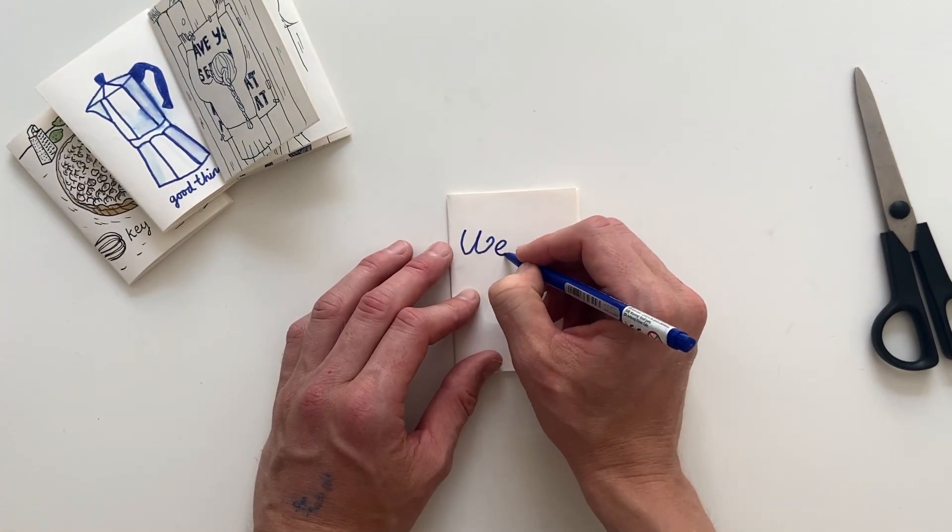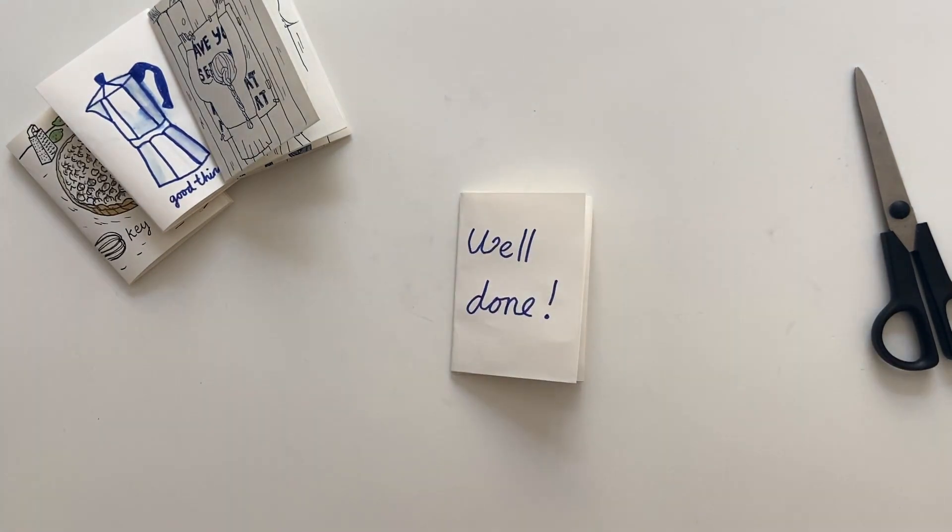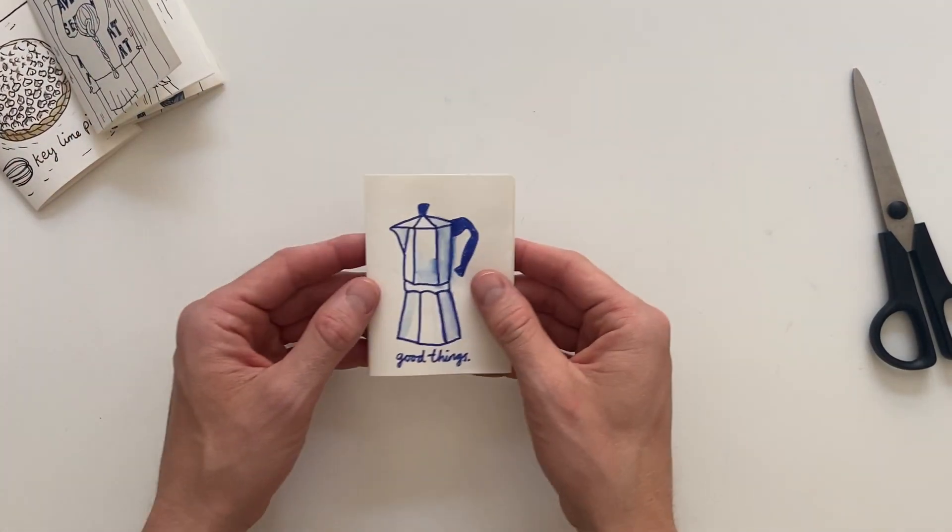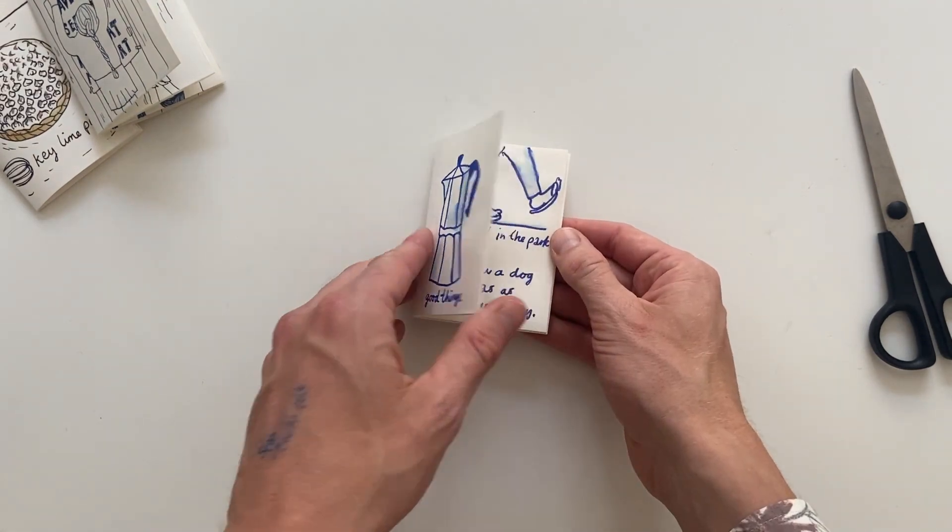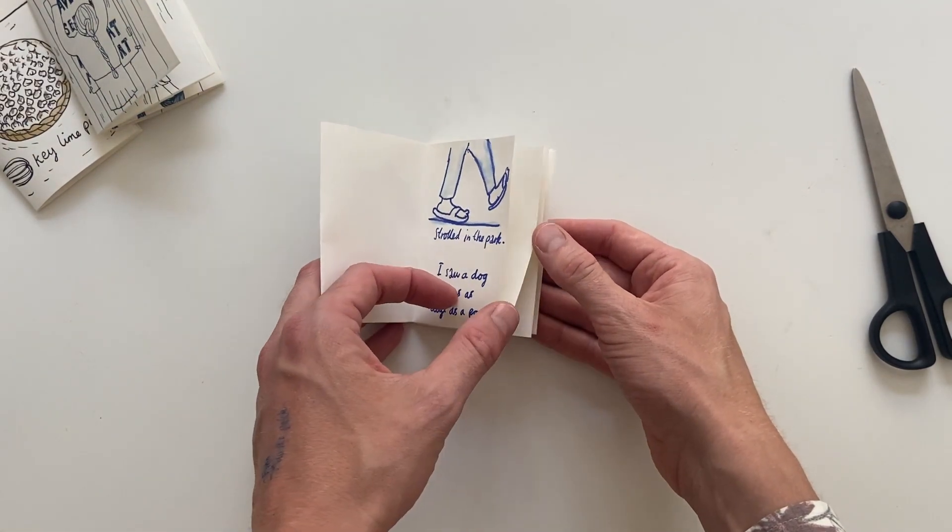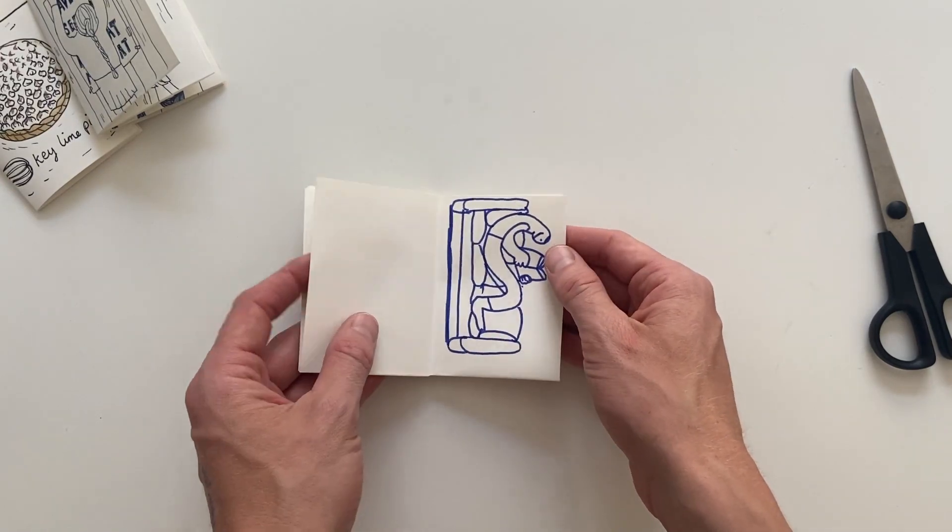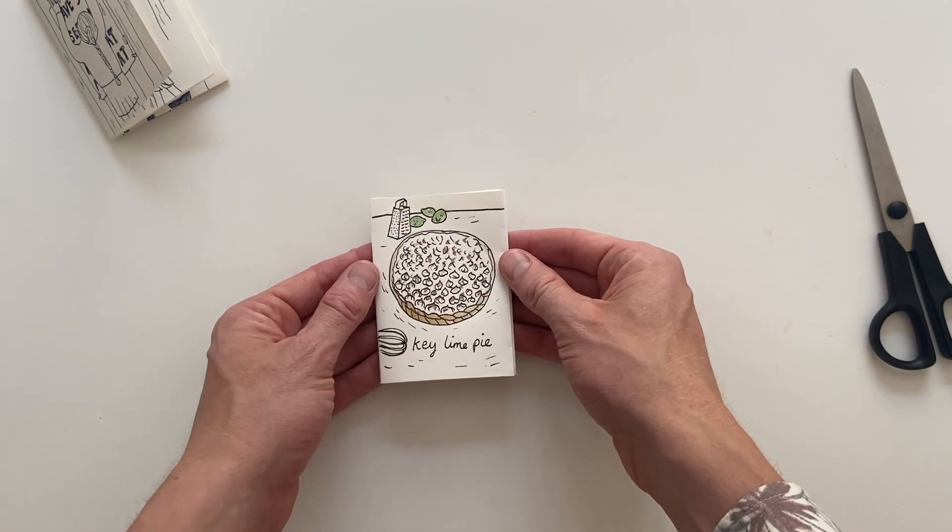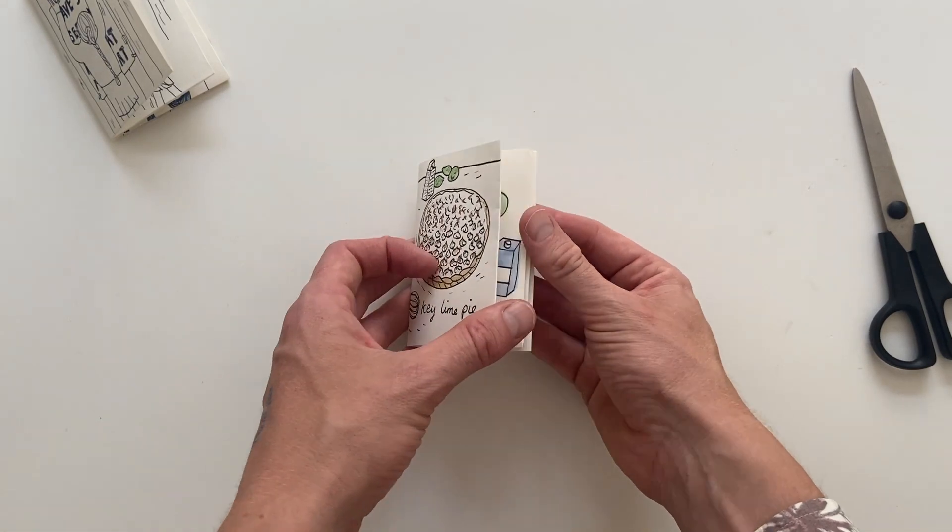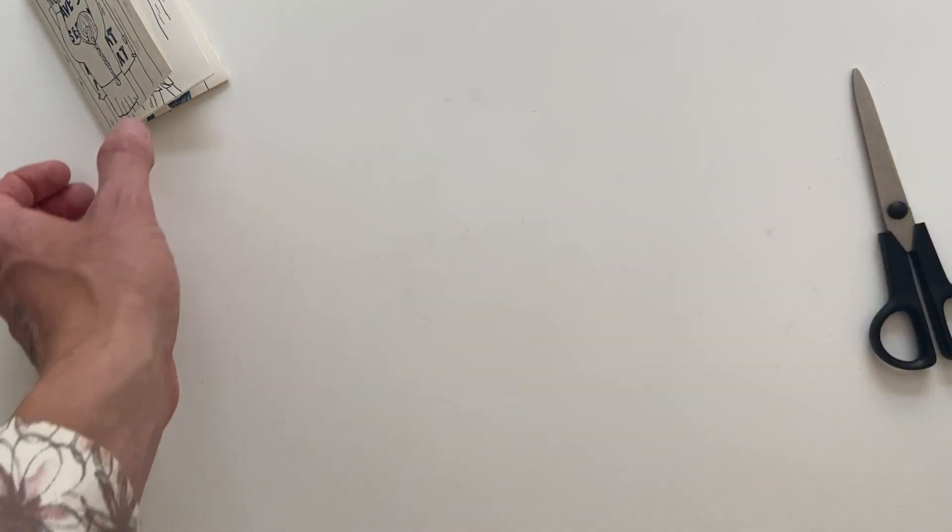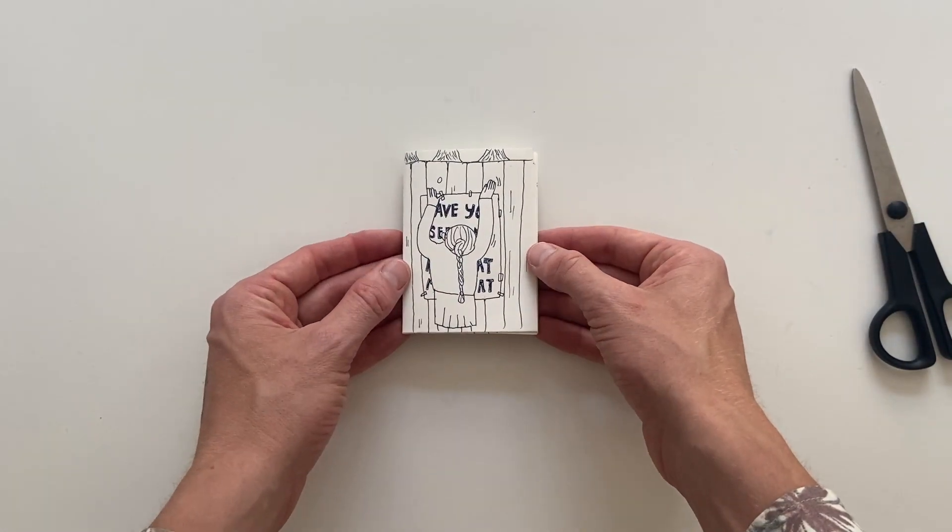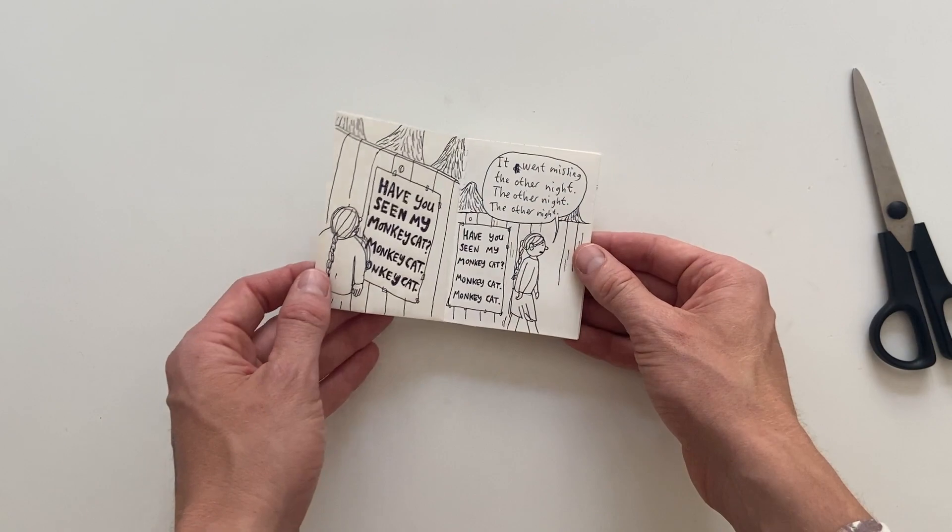It's fun to create such a small book and you can use the format for so many things. You could create small diaries whether you're the type who likes to write or draw or both. You can write down your favorite recipes. You could also create little explainers about certain topics that you care about. Or as I have done here make a silly comic about a monkey that's on the loose.